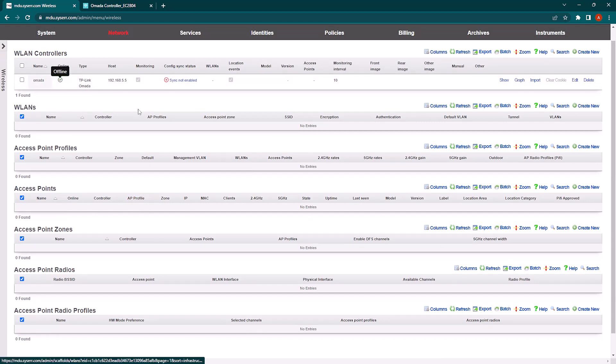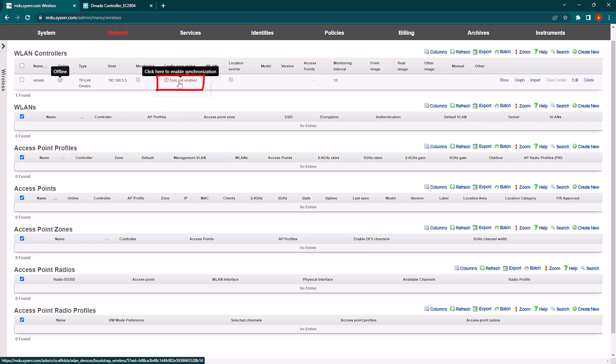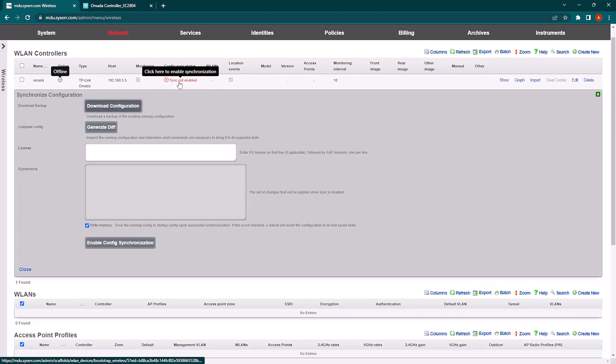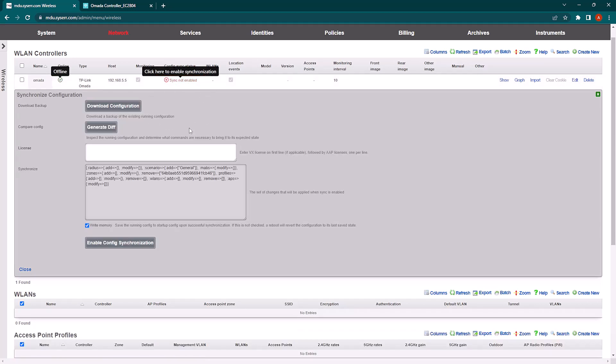This online will turn green as the pings start and the RXG verifies that the controller is up. Next, we're going to enable config sync. So we're going to click the sync not enabled button and we're going to generate a diff. You can see we have a pretty default config. So we're going to enable config synchronization.